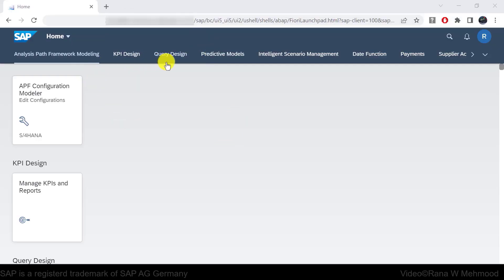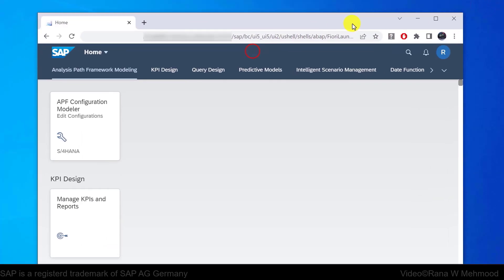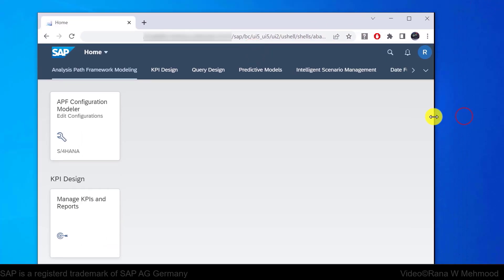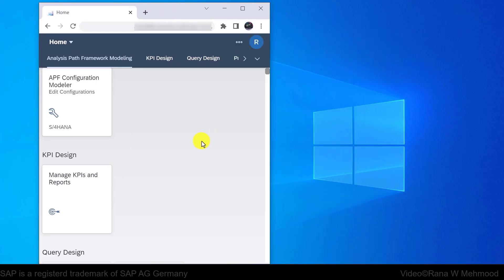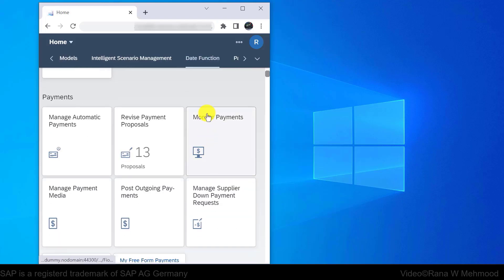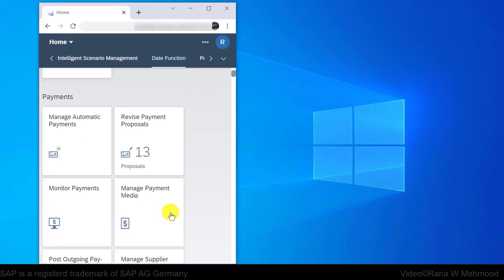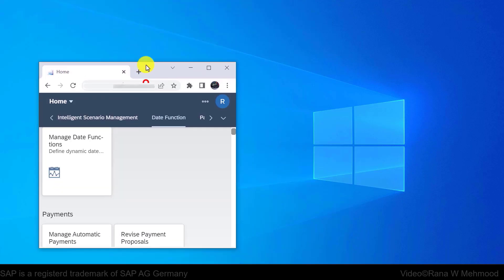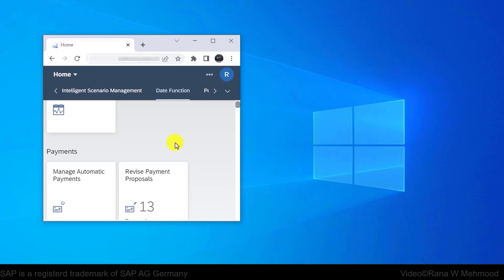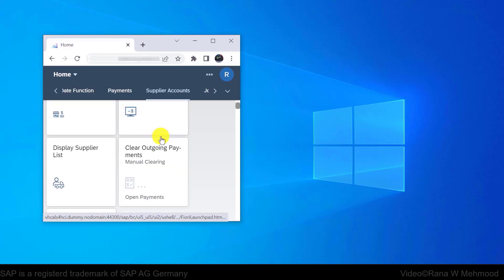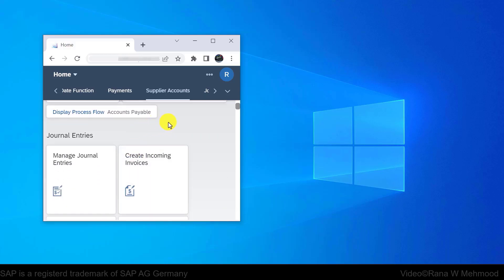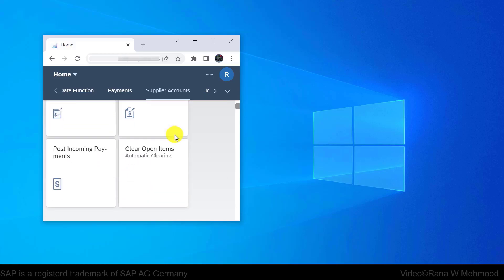As you can see, we can access the SAP Fiori launchpad through the laptop browser. If we adjust the browser, SAP Fiori will be responsive and will be adjusted according to the browser size. As you can see, I am minimizing the size of the browser and accordingly the SAP Fiori interface has been automatically adjusted as per the device or browser form factor.